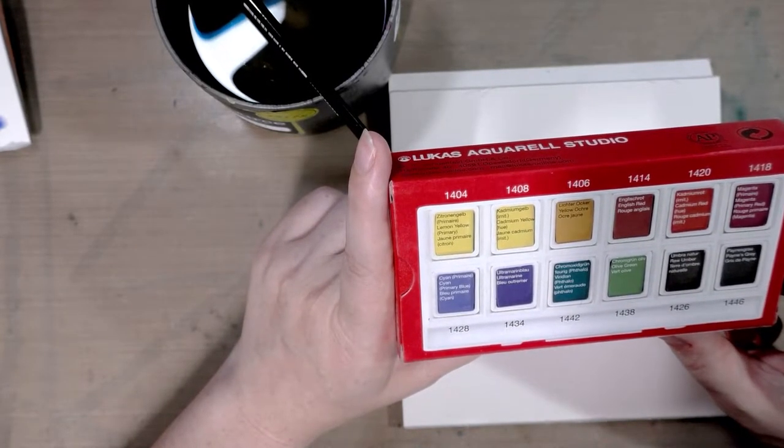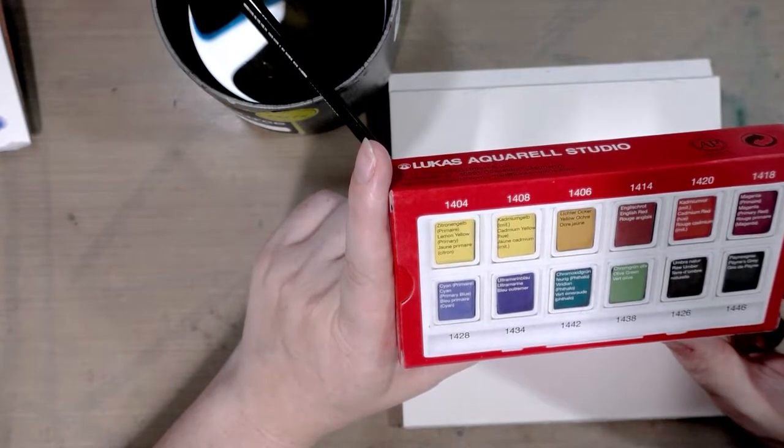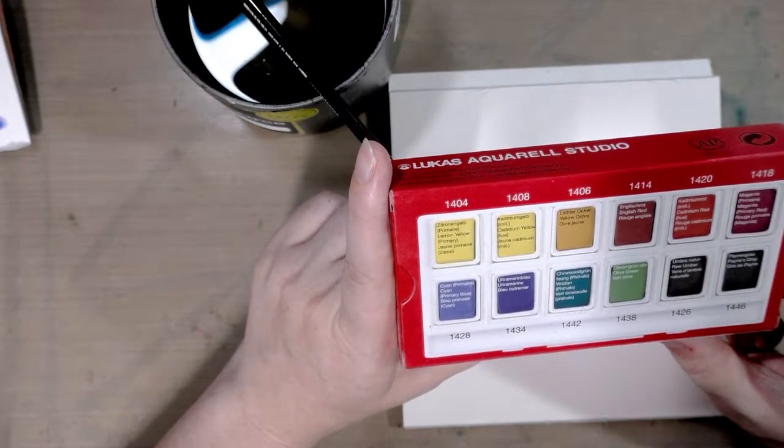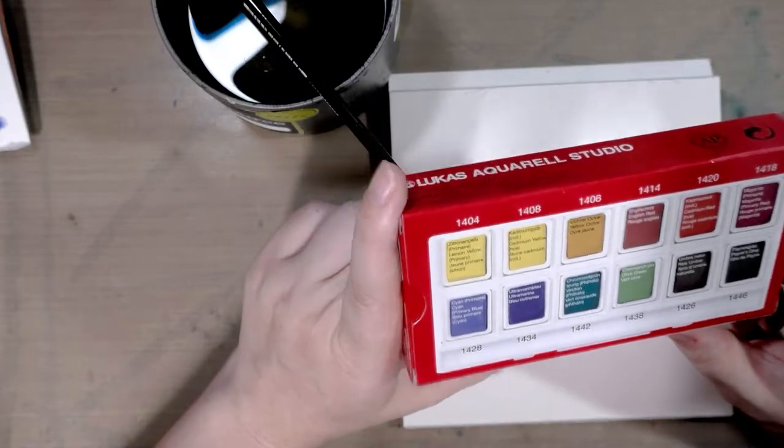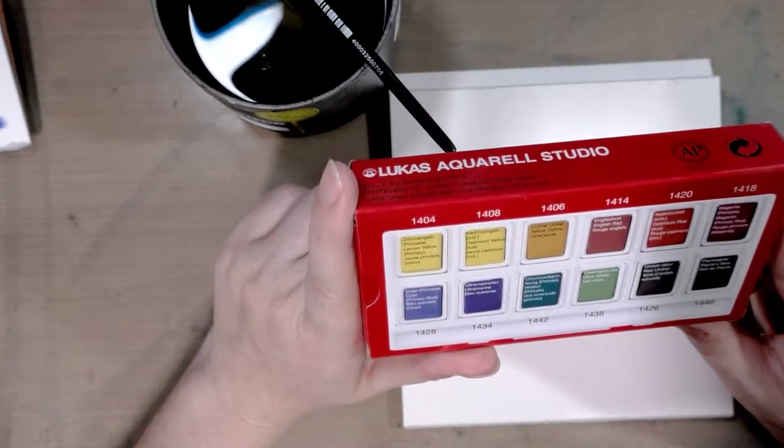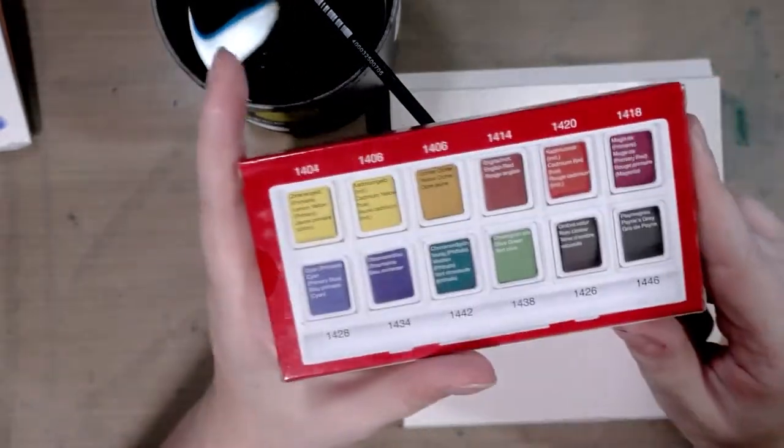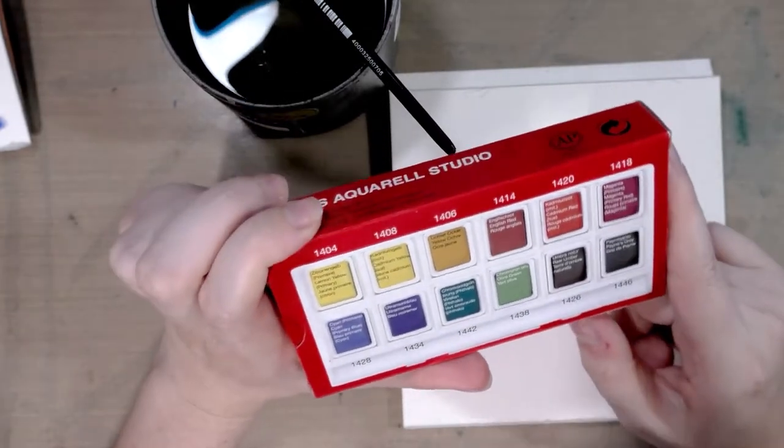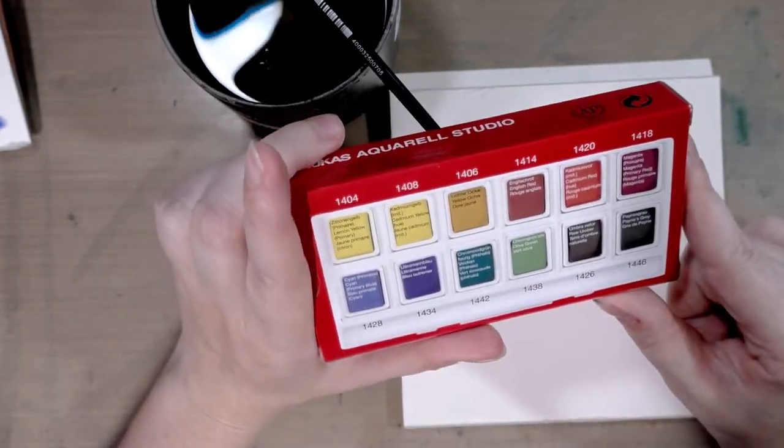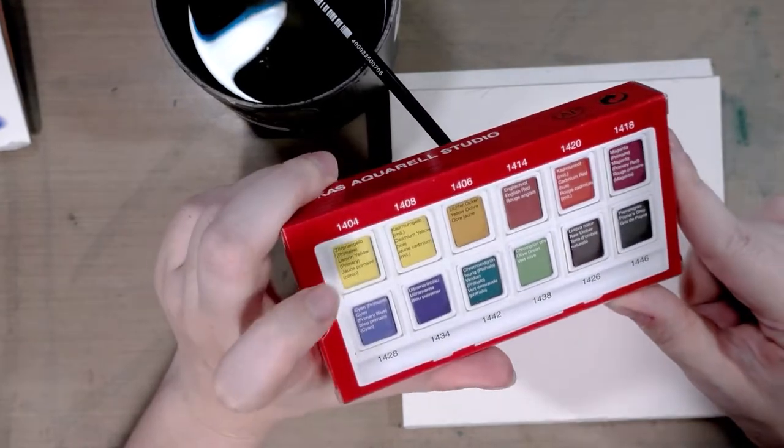Ultramarine, viridian or a phthalo color, olive green, raw umber, and Payne's gray. So this is pretty standard. Something that's interesting in the inclusion of this that I haven't seen in a lot of watercolor sets that I've had a chance to test is the fact that they include yellow.